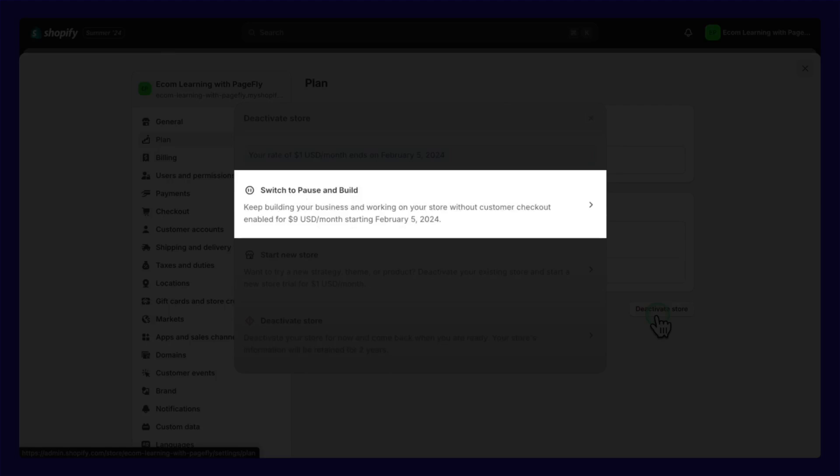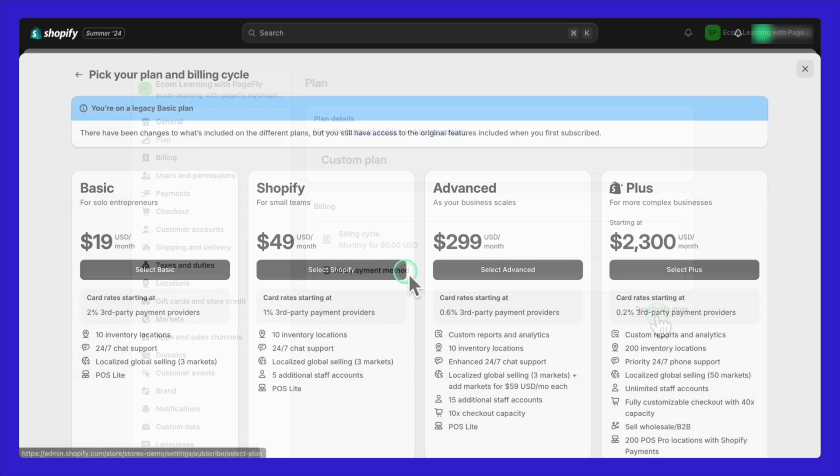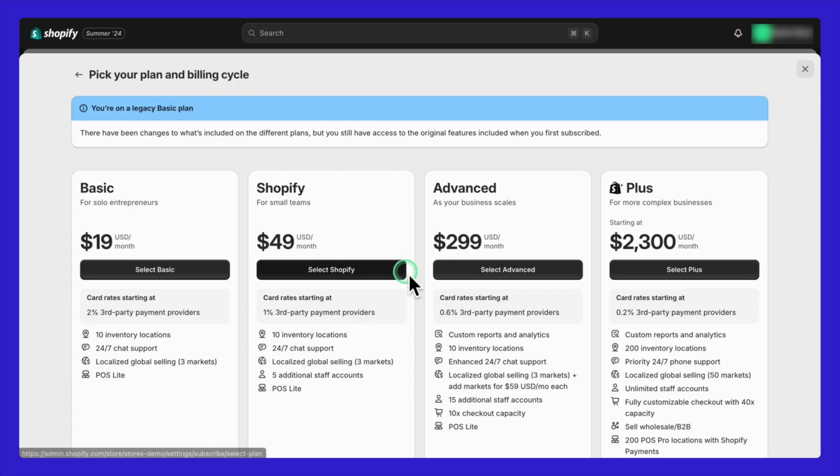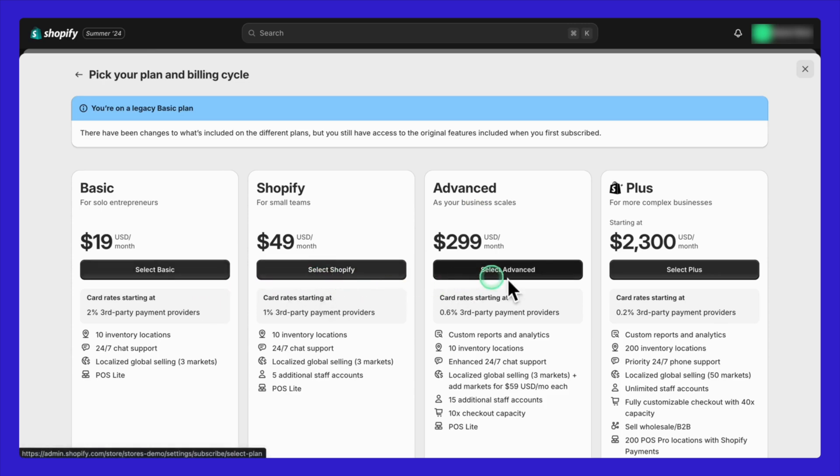Make sure to review the plan details carefully to ensure it fits your needs. Once you have reviewed everything, then confirm your choice, and you can reactivate your store and come back to sell anytime by upgrading to any other Shopify paid plan.